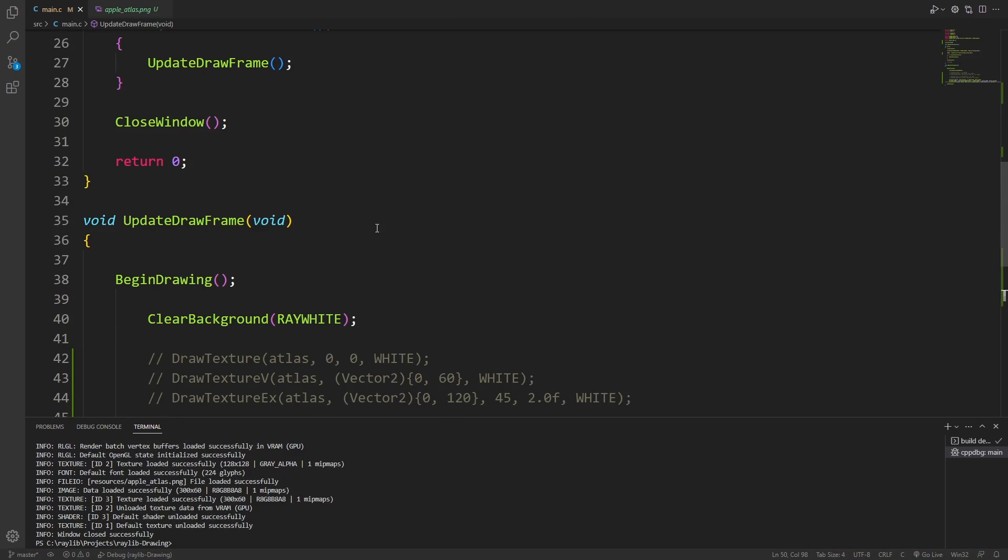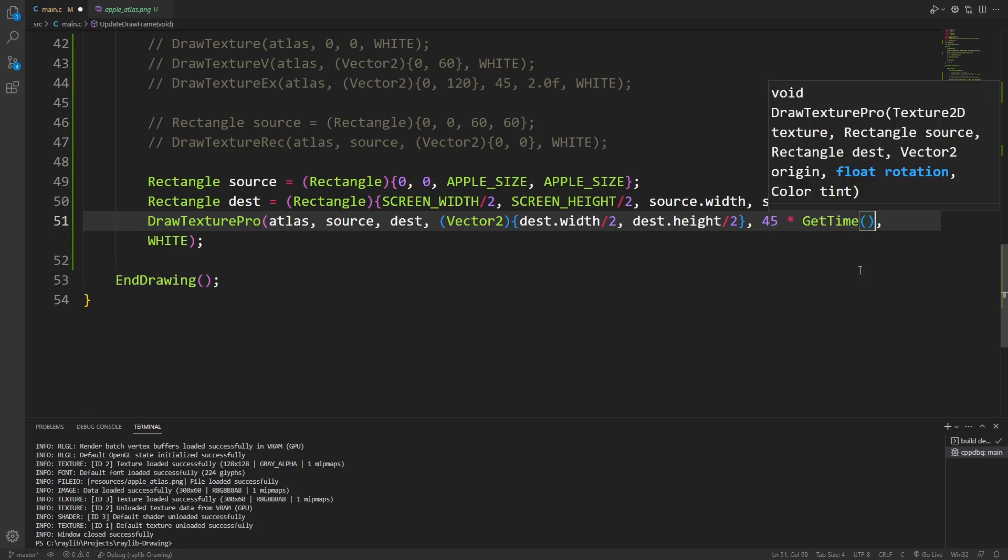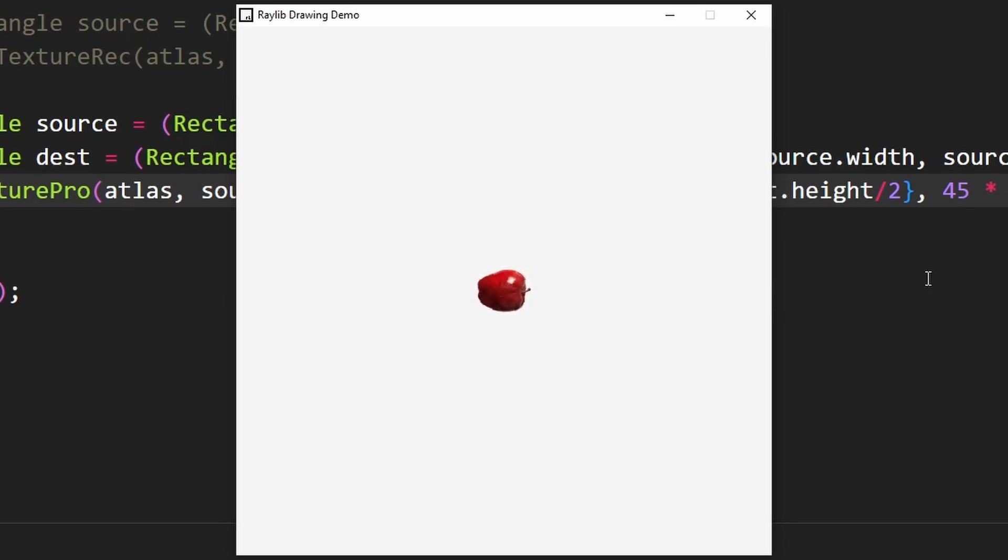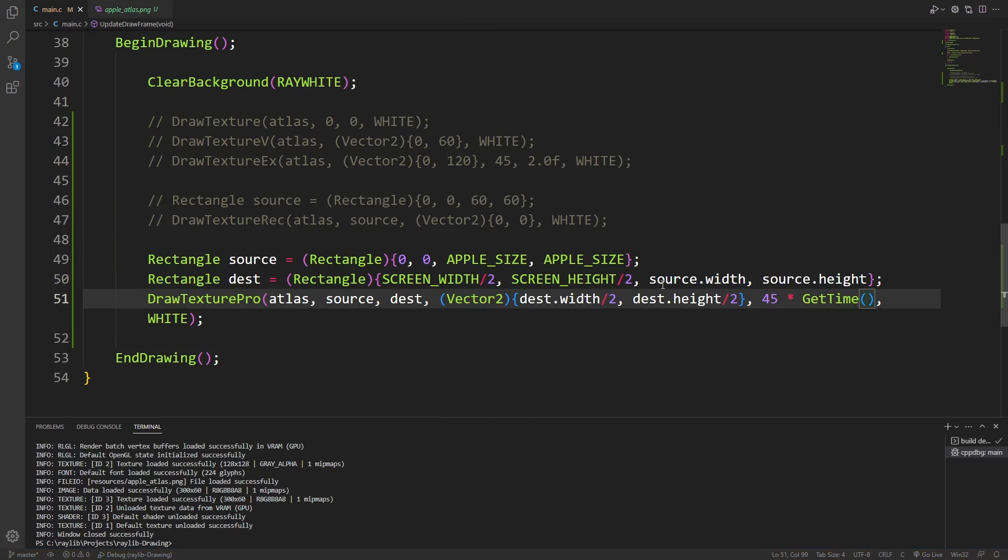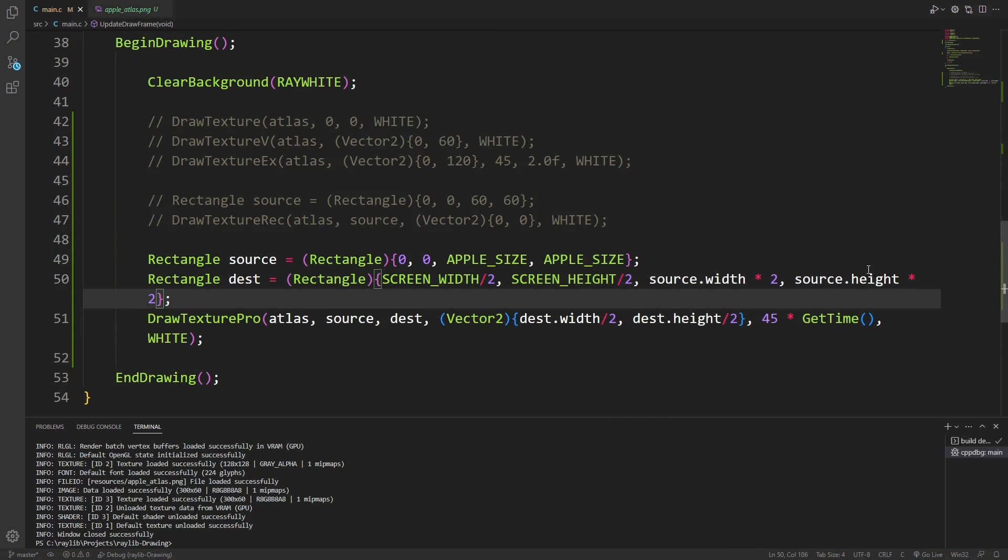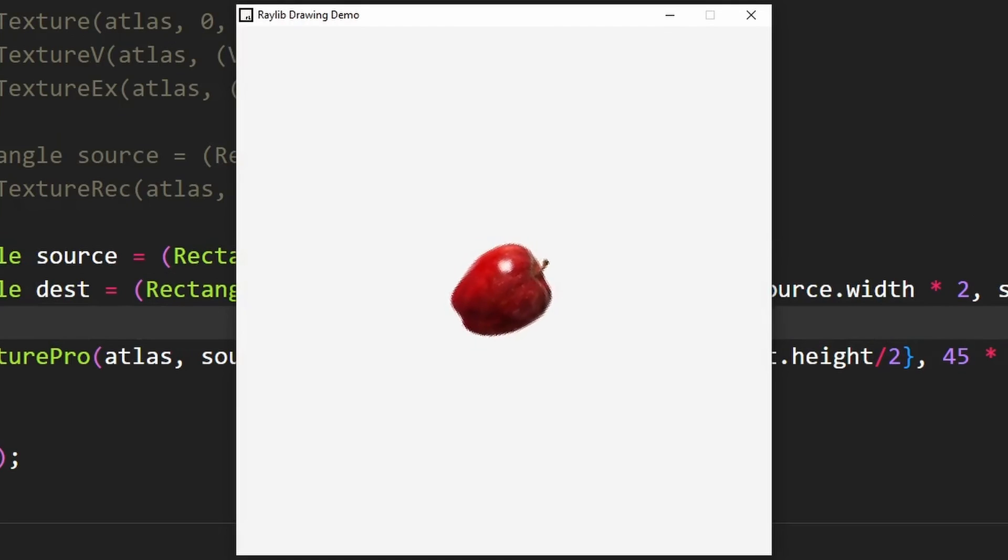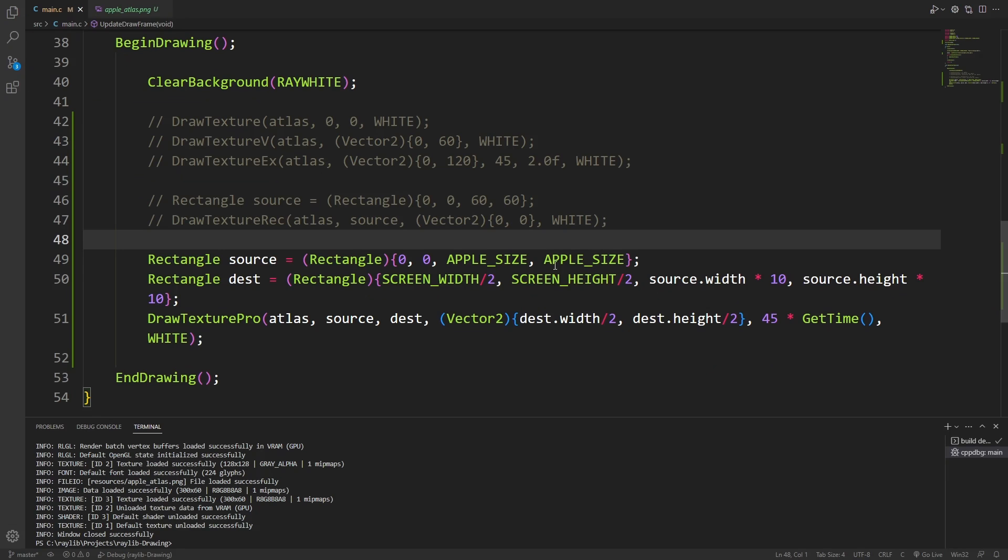Just to make this a little bit more interesting to watch, we're going to make it so the apple rotates at 45 degrees per second. Now from here, I want to make the apple a little bit larger. So the way I have this set up, I can just scale up the destination by two and it'll be twice the size that it was in the file. That looks pretty good.